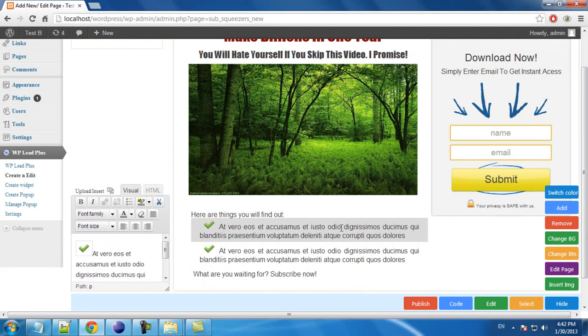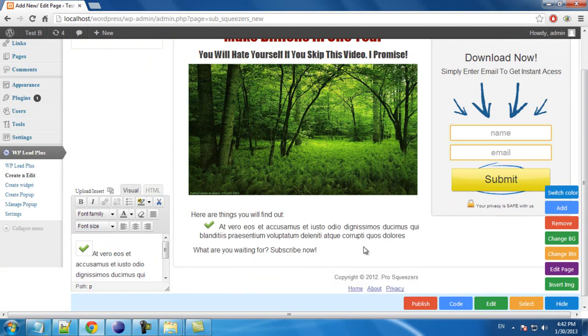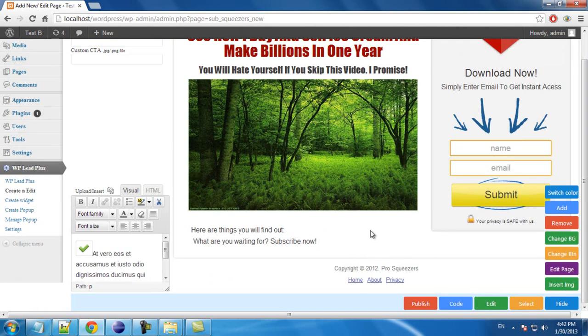If you want to remove this one too, you click on it and click on this to remove all the bullet points.